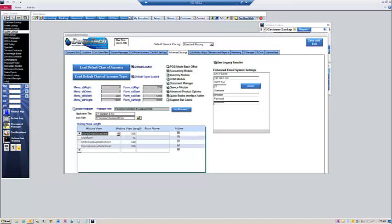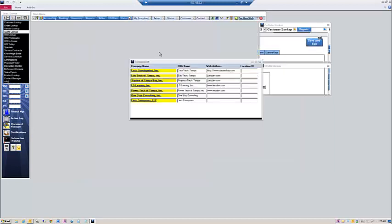On the bottom left of the screen, you'll see the data sheets you can control. Simply set the history view length to the number of days of history that you want to see by default, and then save the settings.